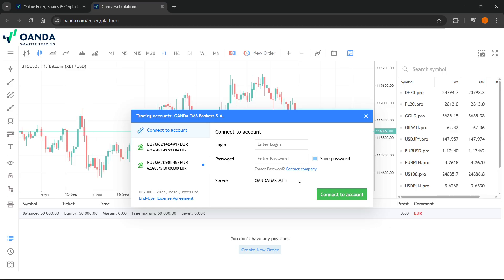If you're using a demo one, make sure you use this one. I think it's universal for every single demo account. But if you're using a real account, it's going to be a bit different.